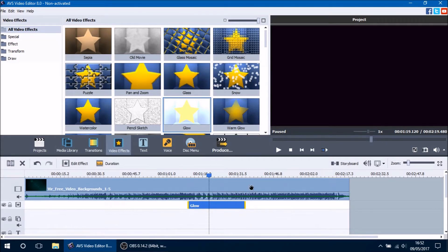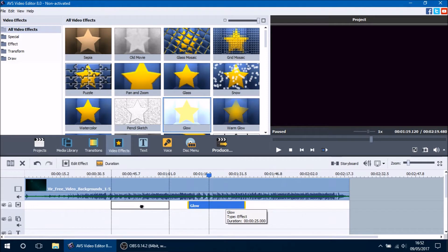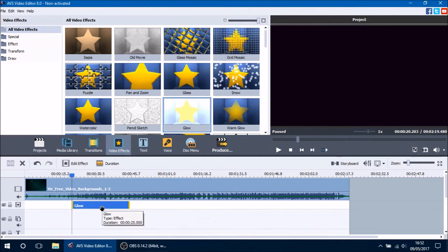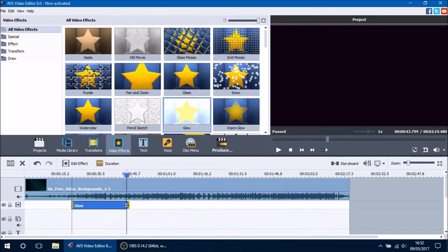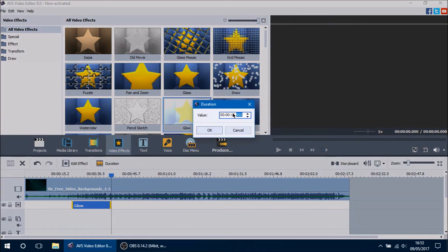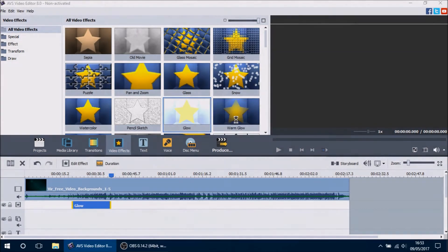You can also adjust where you want the effect to appear in your video by clicking and holding it. The two lines on the outside show where your video effect will be. You can hover your mouse over the edges to click and drag it to shorten or lengthen it. You can also right click the effect and press the duration button to change it the same way.